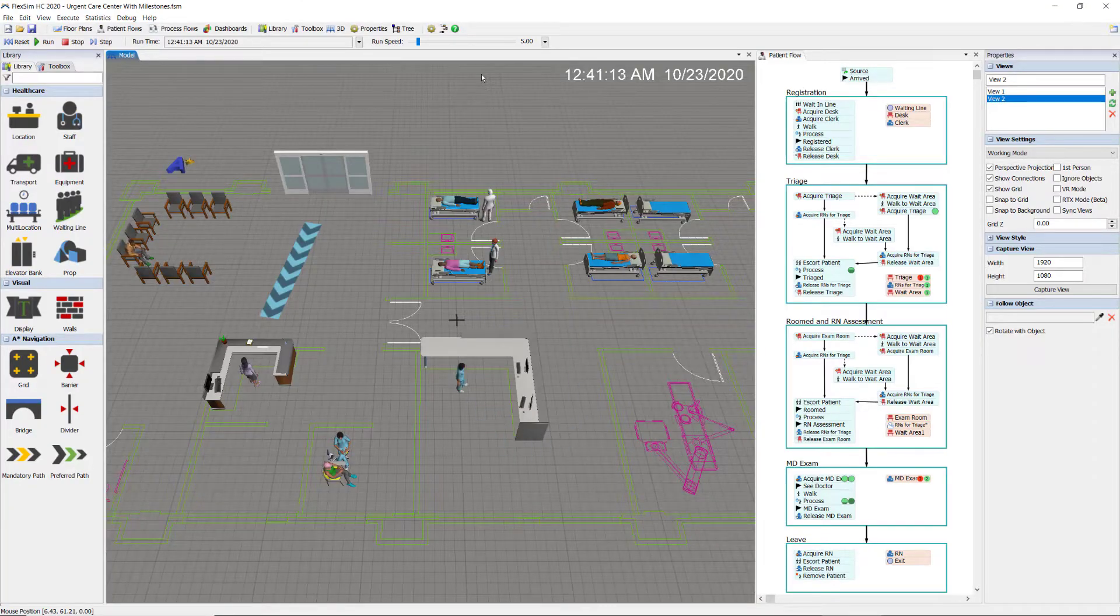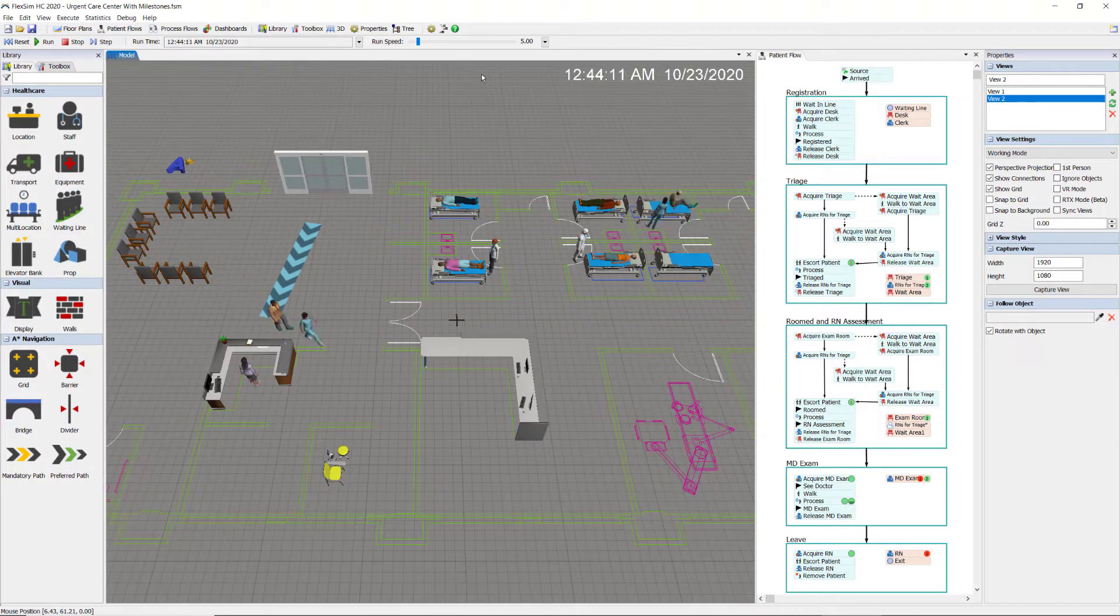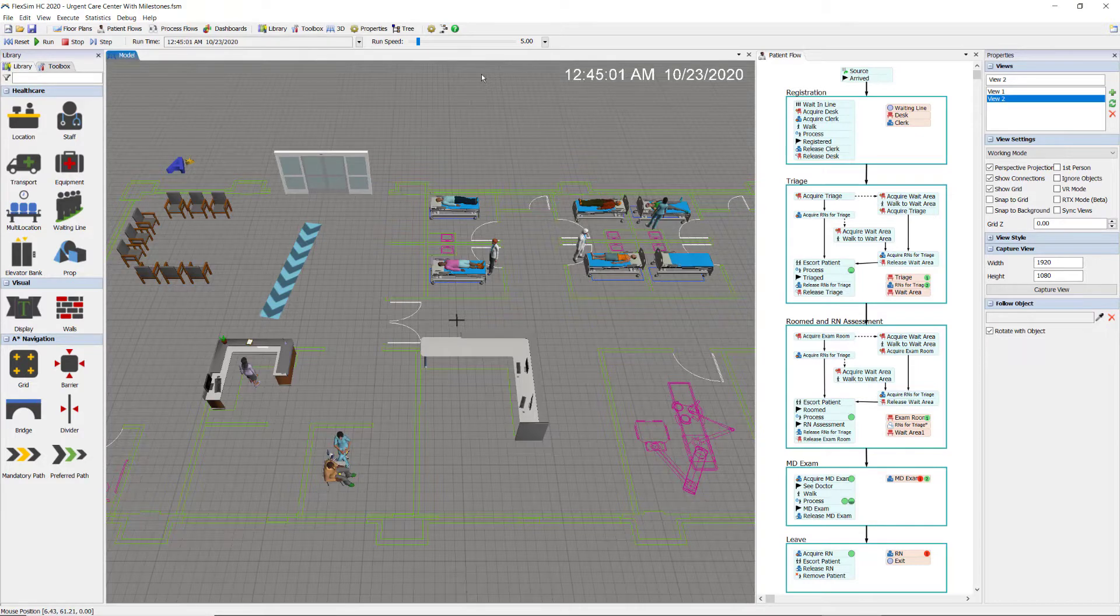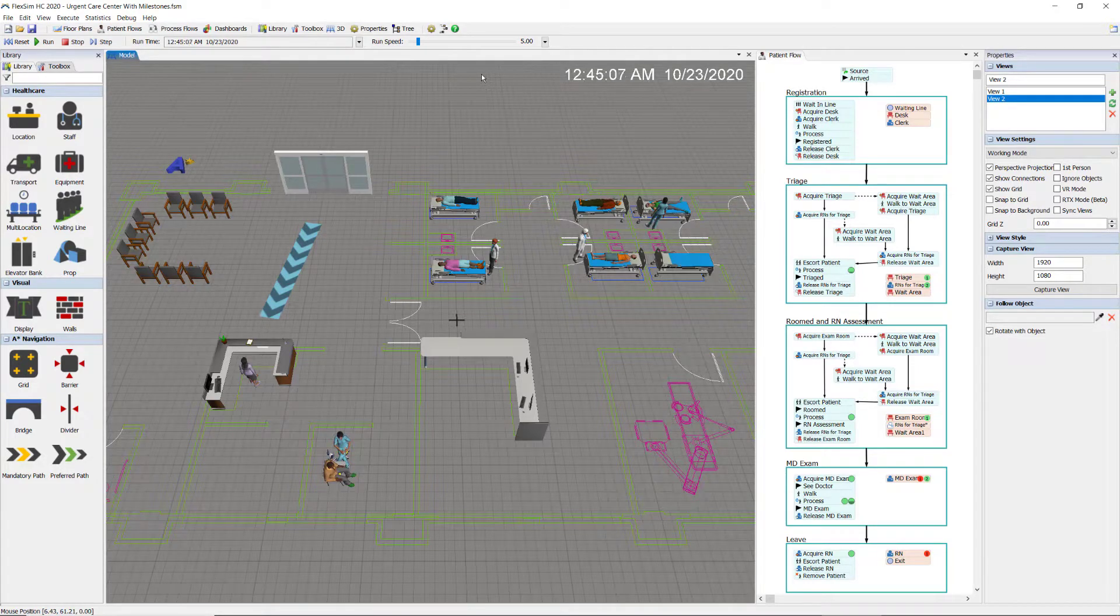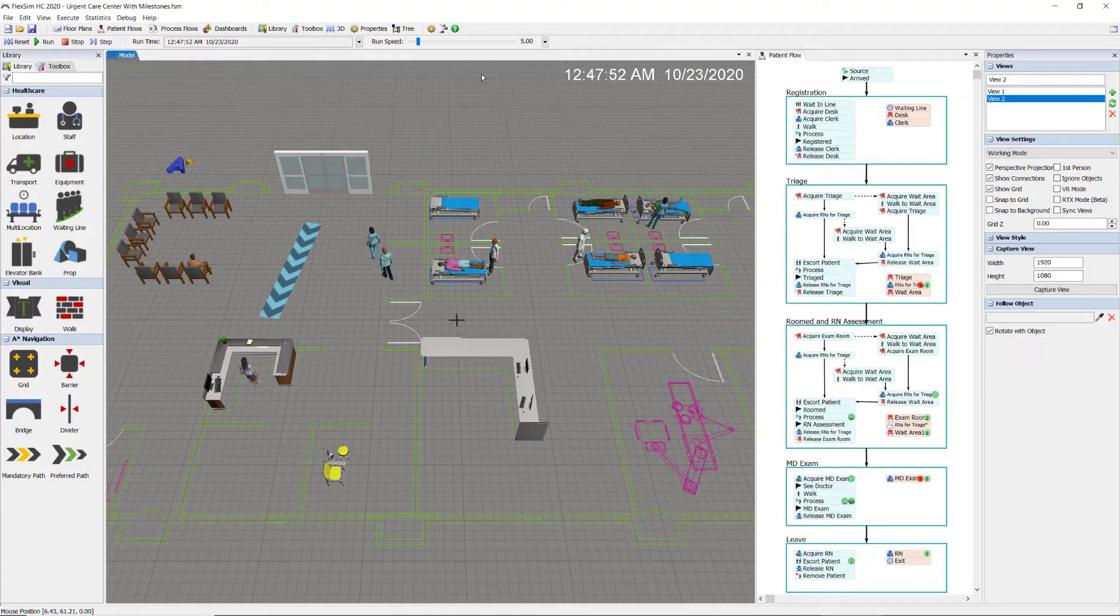Welcome back to the FlexSim Healthcare instructional video series. My name is Cliff King, and in this episode, I'll be showing you the absolute best dashboard chart you can use to measure the performance of a patient-based healthcare system model.